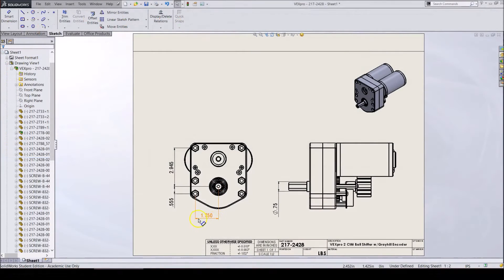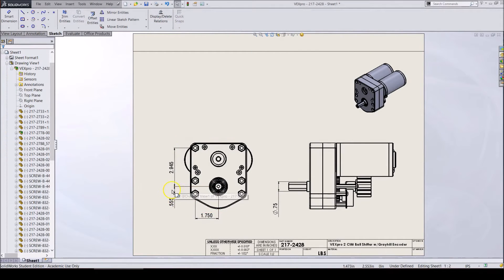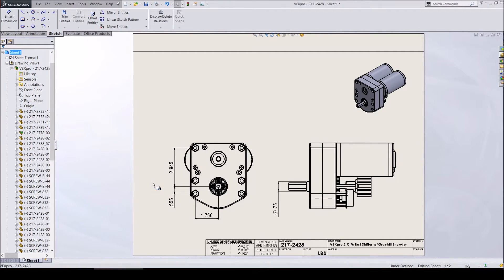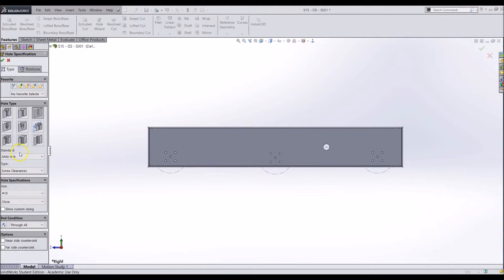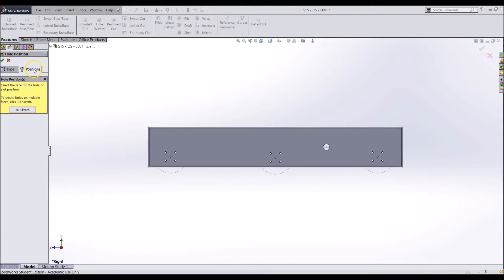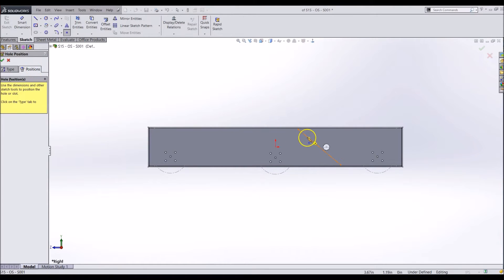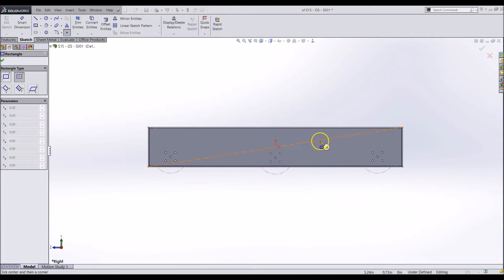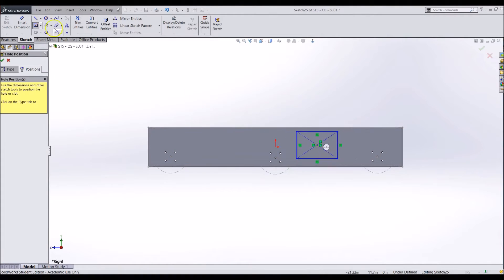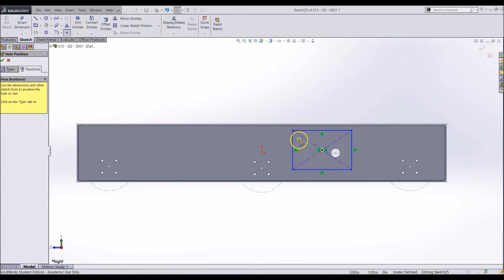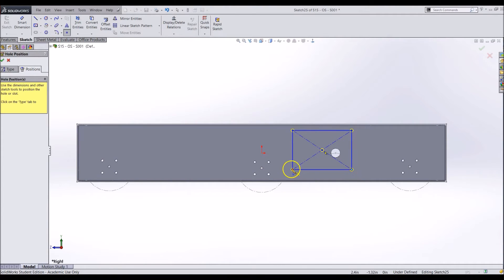Now we need to look at the locations of the mounting holes for the transmission relative to the center of that shaft hole we just created. Start the hole wizard and select the proper hole size for the mounting hole. Then dimension the holes from the center of the shaft hole. Dimensioning these holes relative to the center is important because it will make these holes always move relative to the transmission shaft, no matter where we move the shaft to.